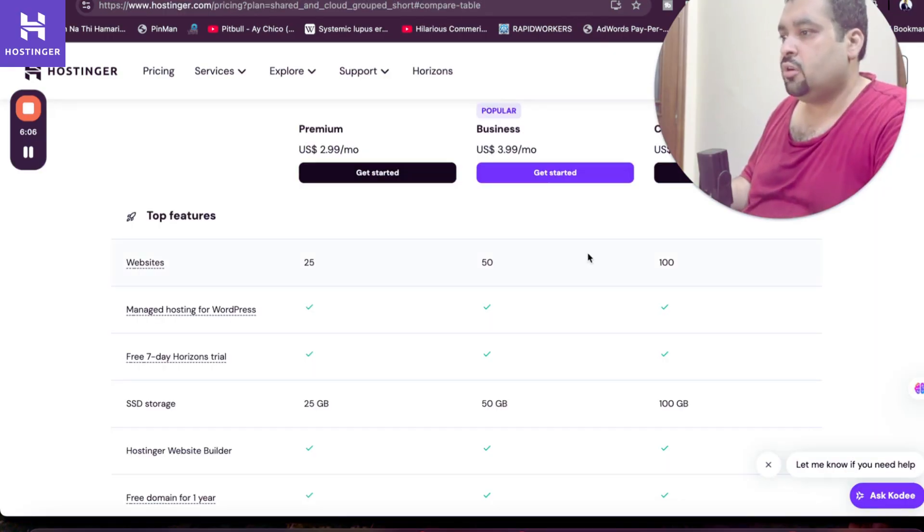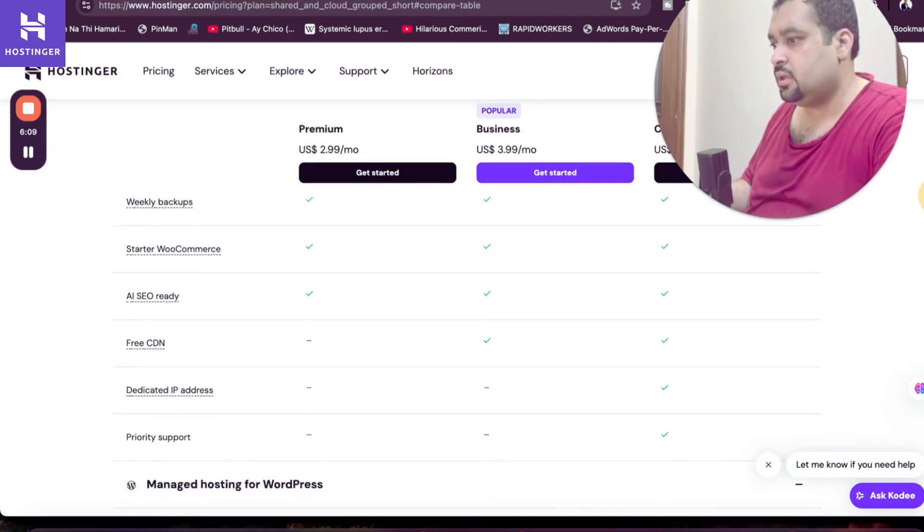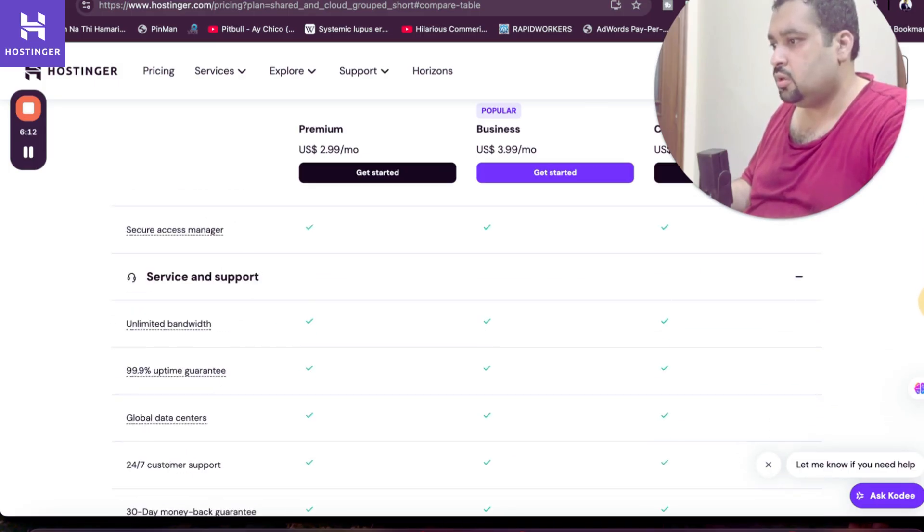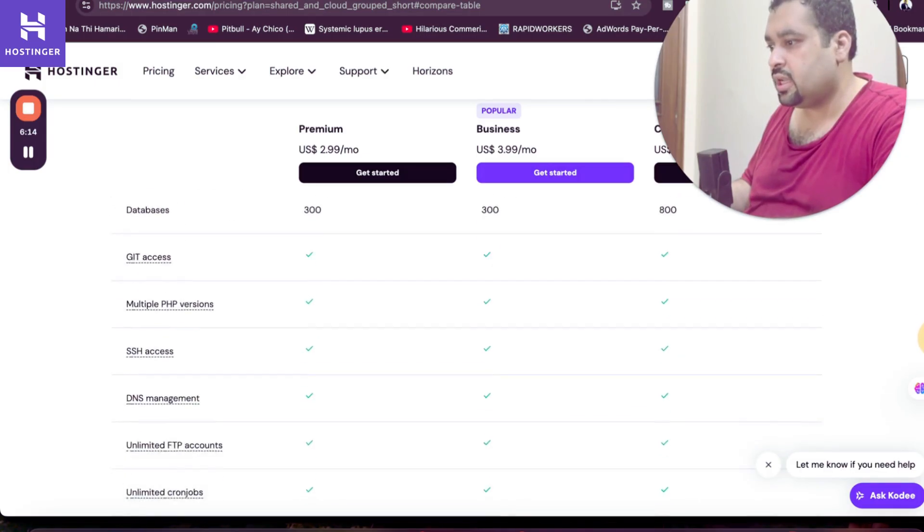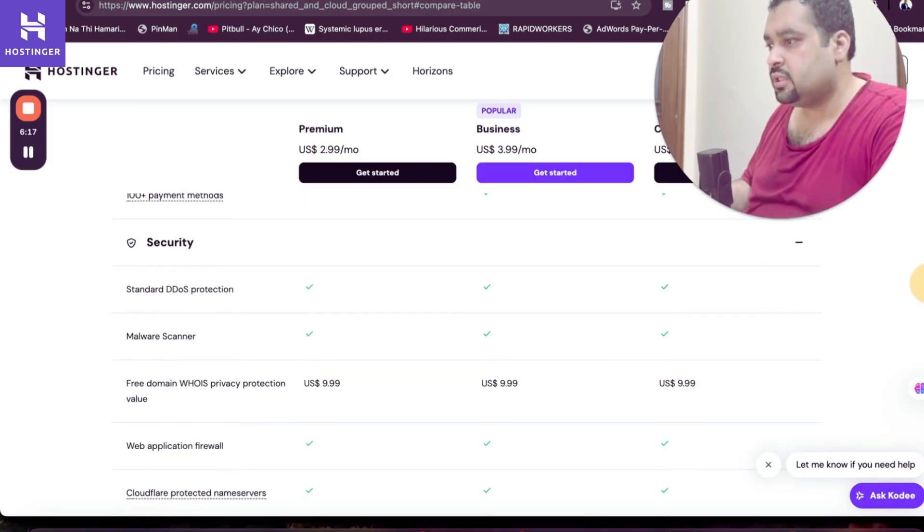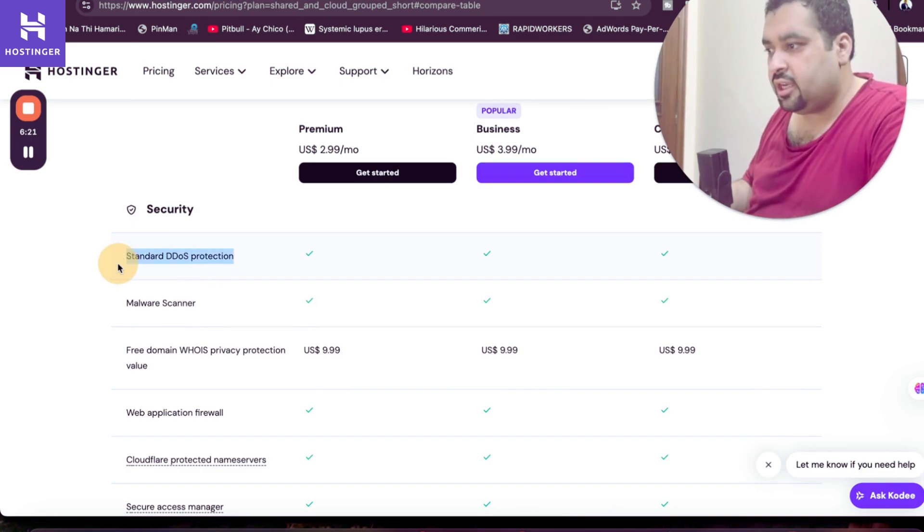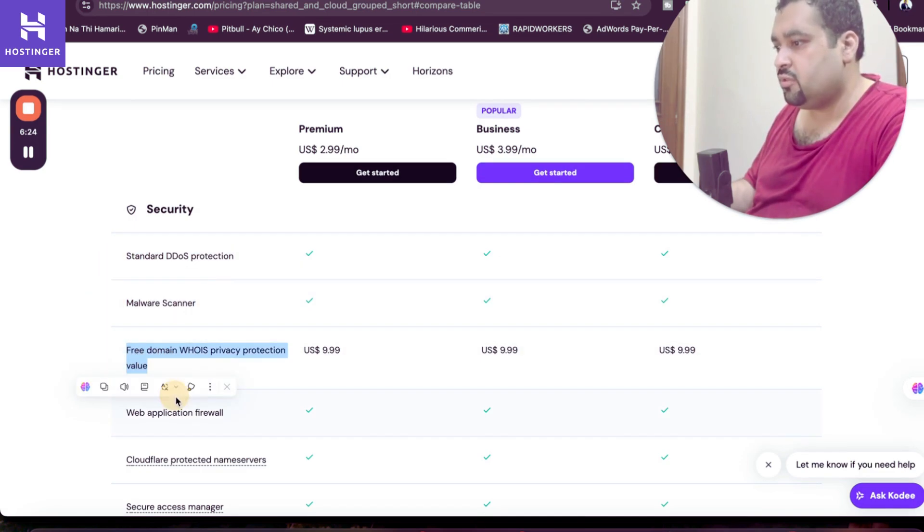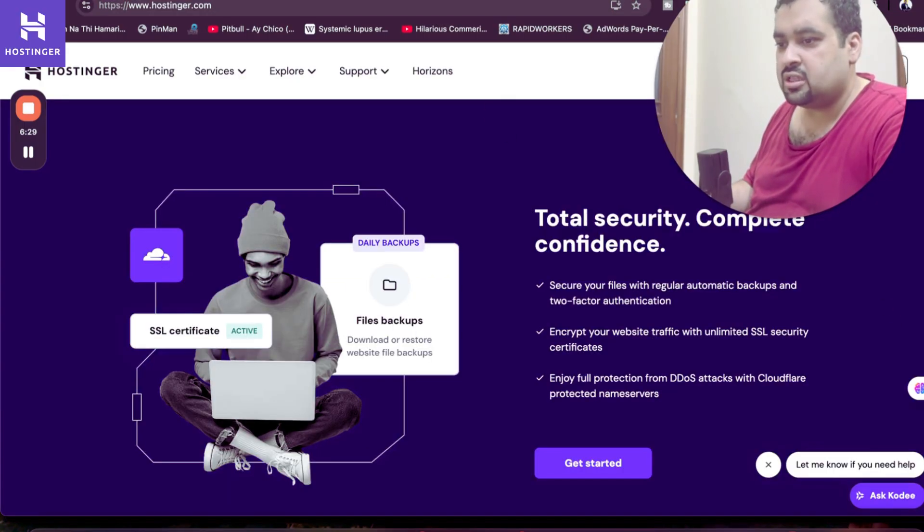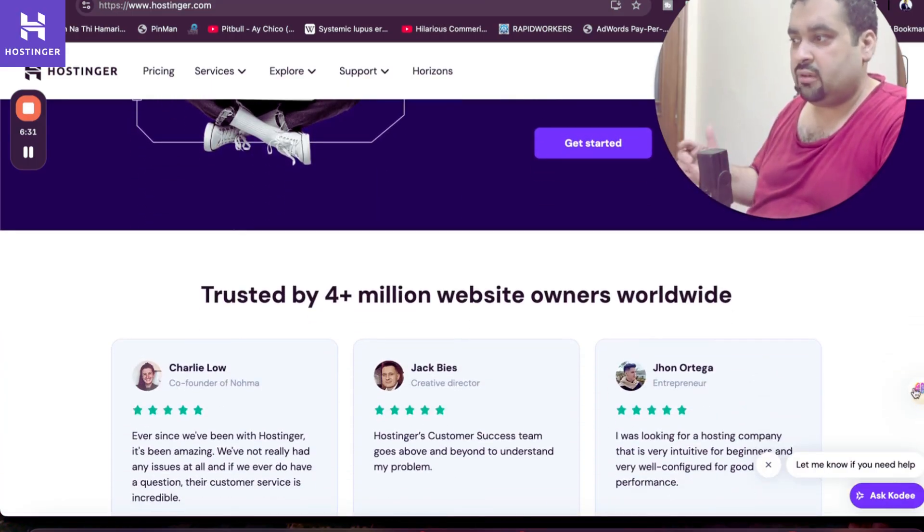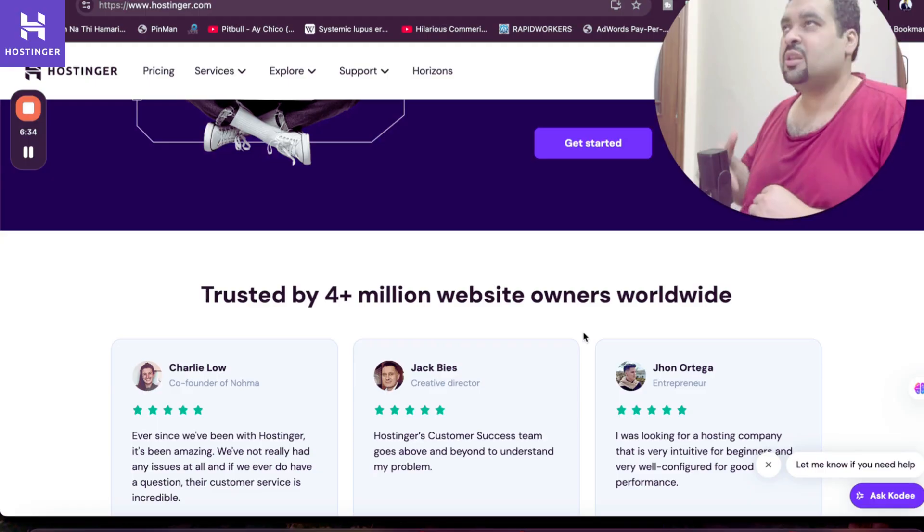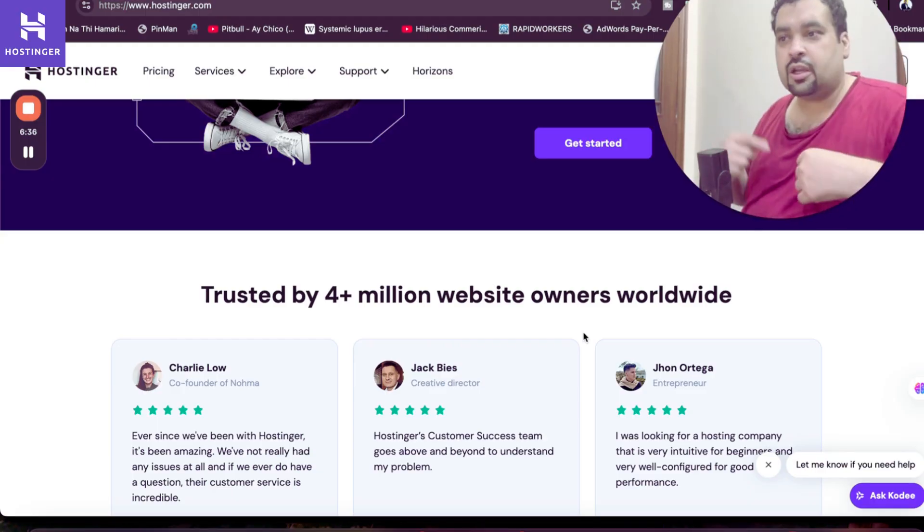And if you look at the security features, you may see here. If you scroll below, you can see the service support, technical support. In the security section, you may see that Hostinger covers DDoS protection, malware scanner, free domain WHOIS privacy protection, web application firewall, Cloudflare protected name server, secure access manager. So the security features are just mind blowing. You are getting this with all of the plans.